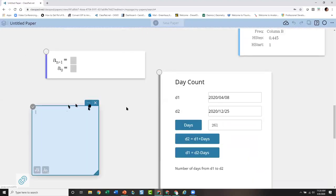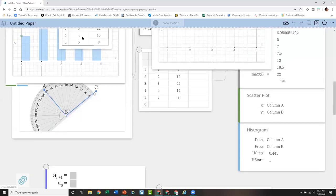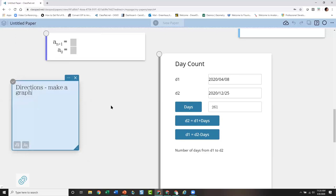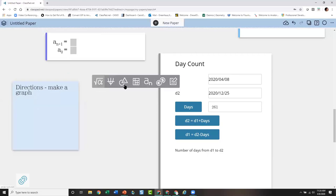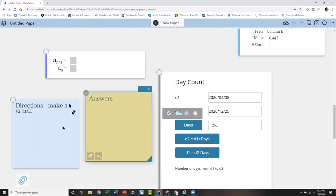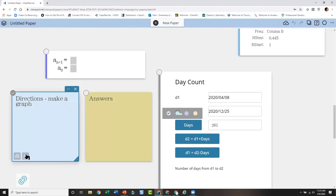The last icon is Text, which is exactly that. This is great because you can design your paper however you want. Text can be used for directions — for example 'make a graph' — and I use ClassPad.net with my students all the time. I might have an activity where I create a text box for directions and another text box for students to write their answers.